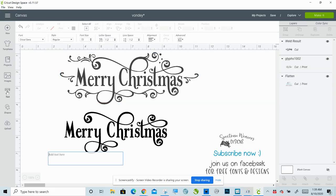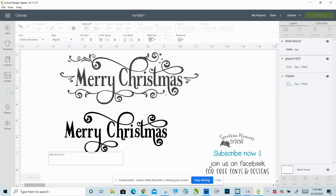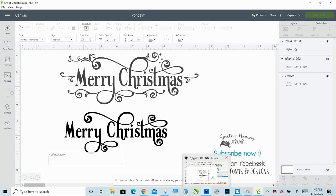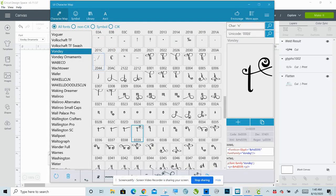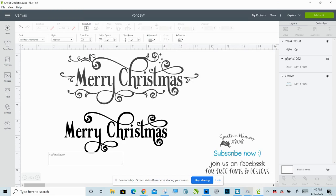What you need to do is make a new text box and change the font to Vondi ornaments so that the font in your design program matches the font in your character map. So select Vondi ornaments, find the ornament you want, click plus, and then Control V to paste it in.